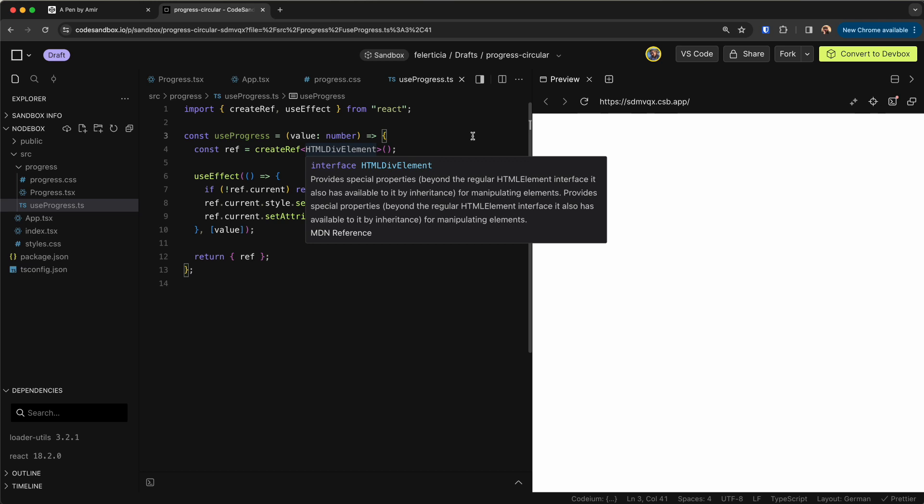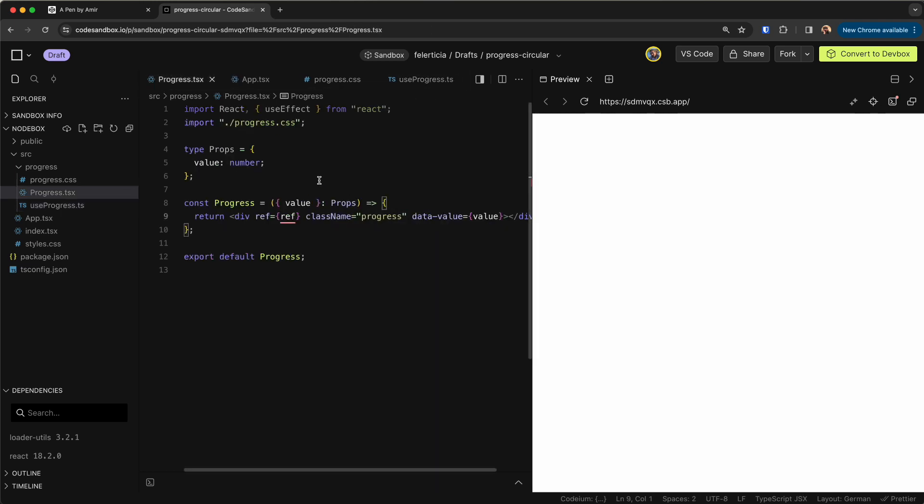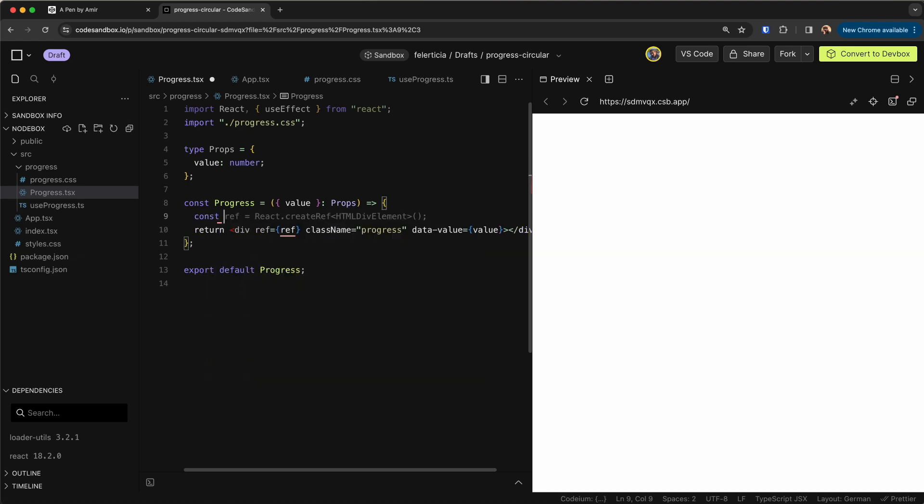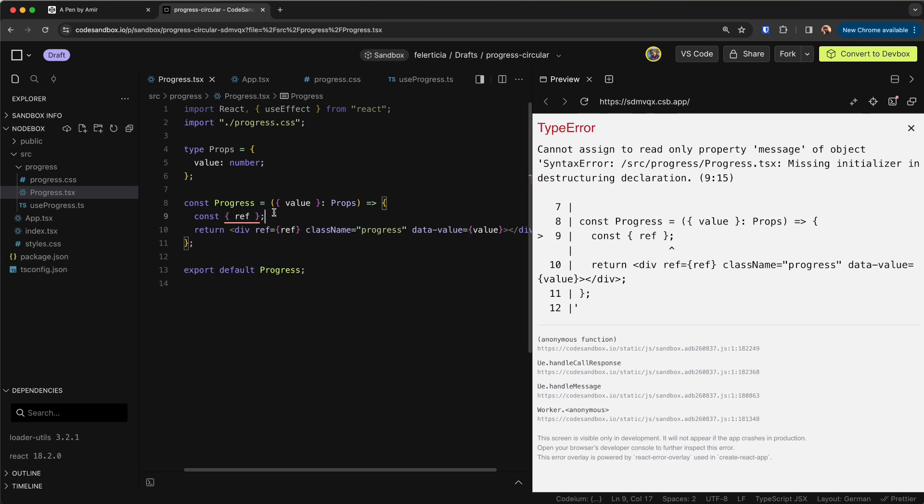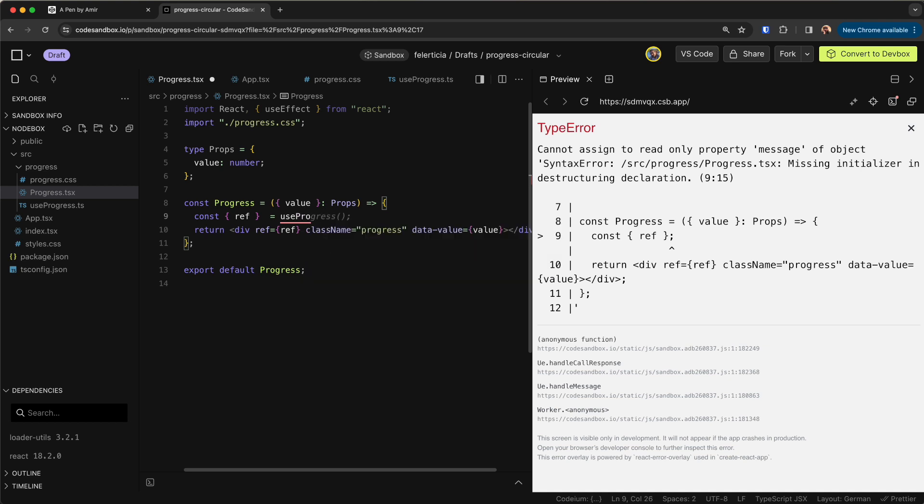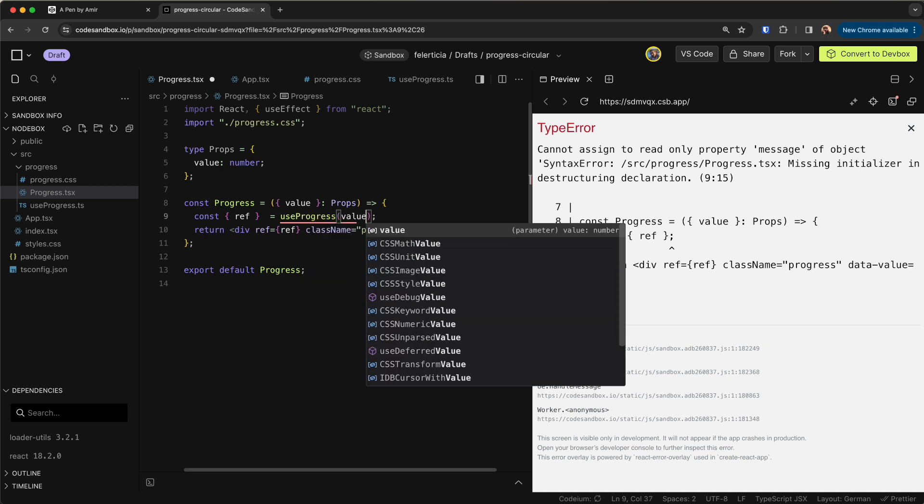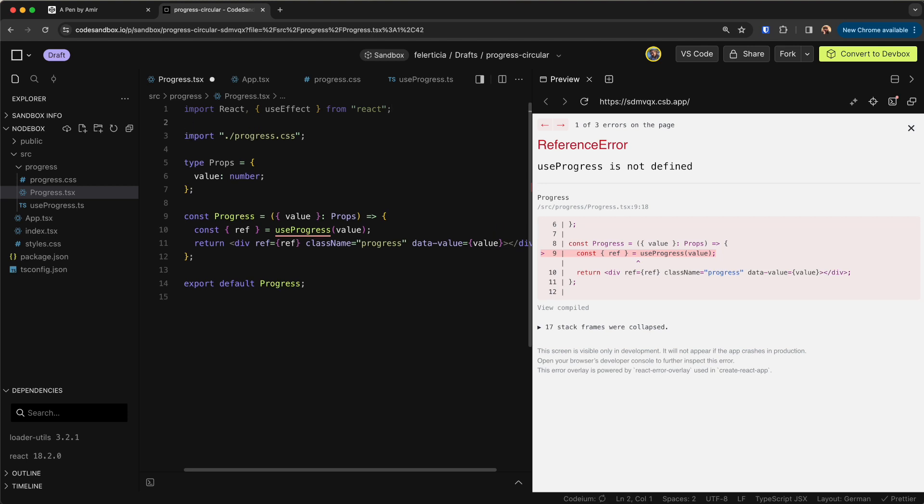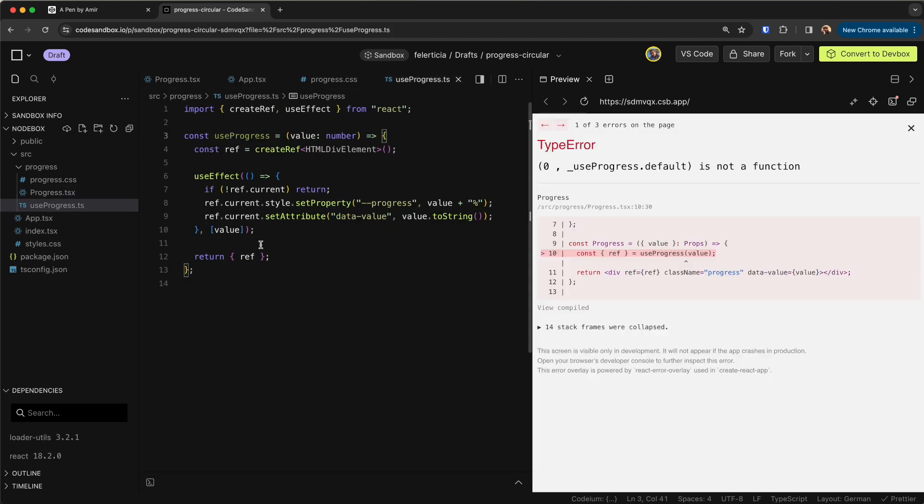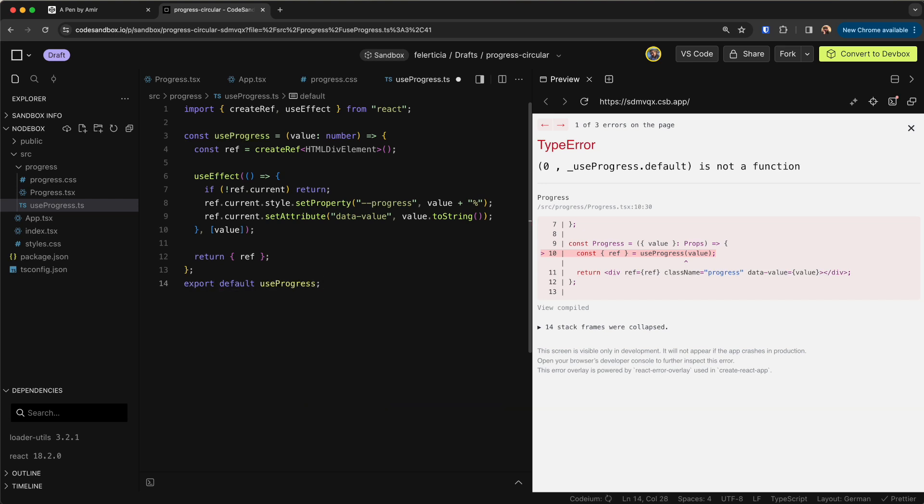Great, so I have my custom hook. Let's go here and use it. So here I can say grab the ref that I'm returning here, so ref from the useProgress and I need to send the value. Need to import it as well.